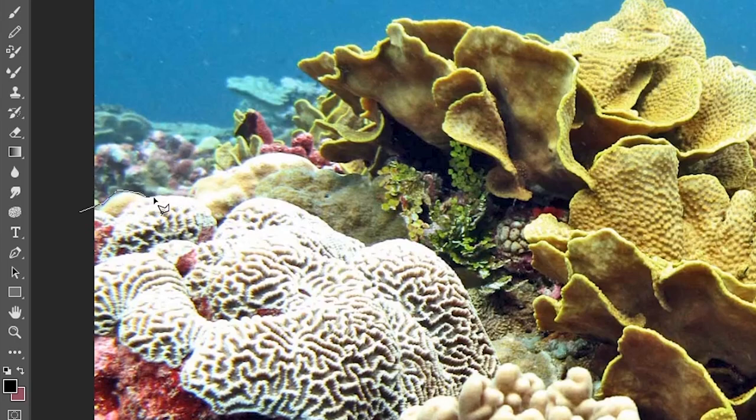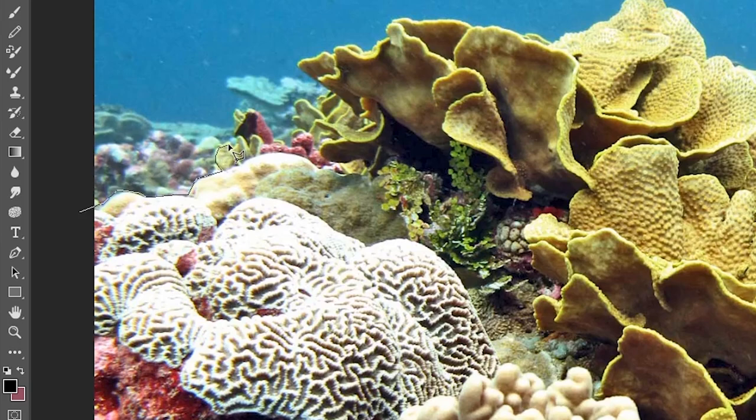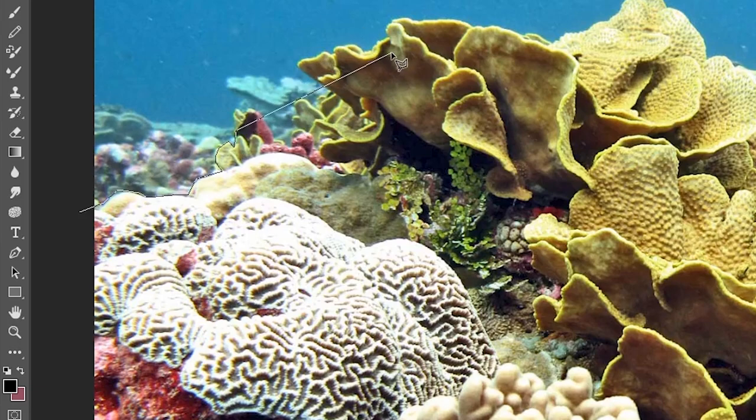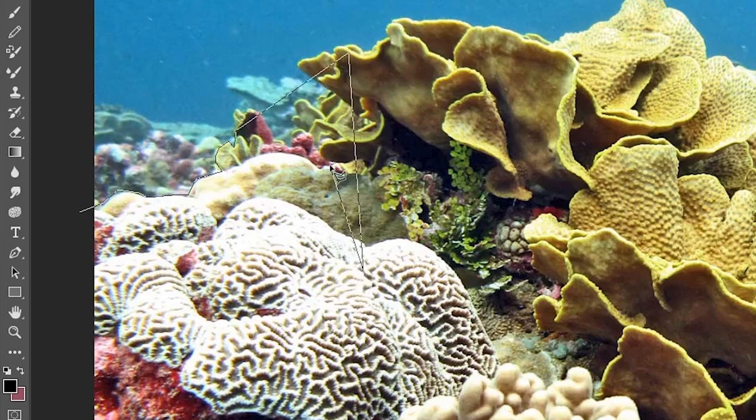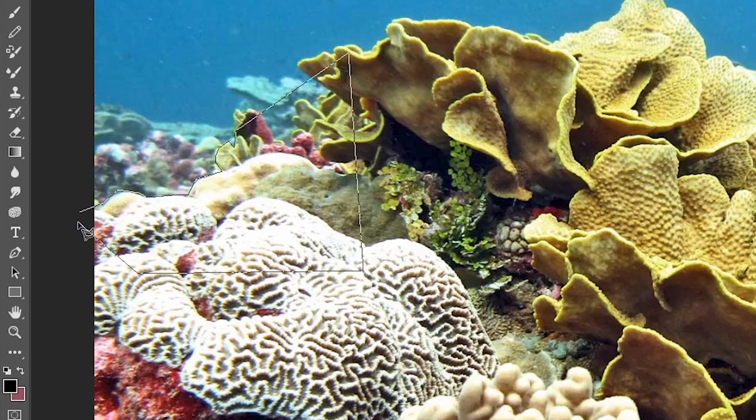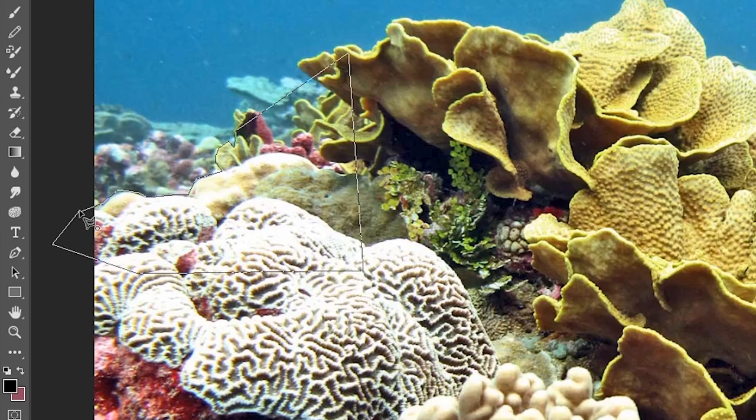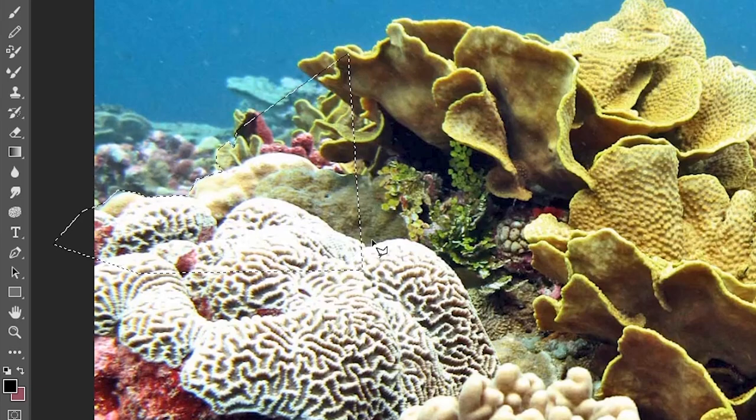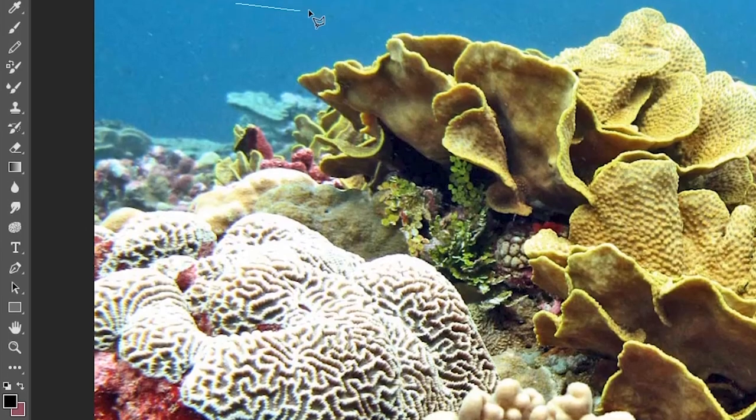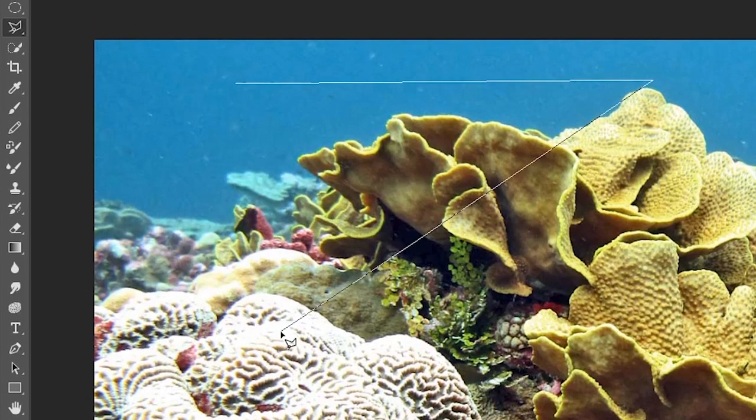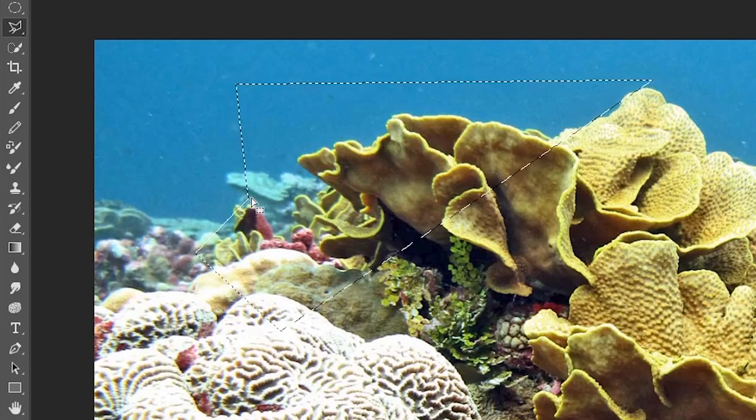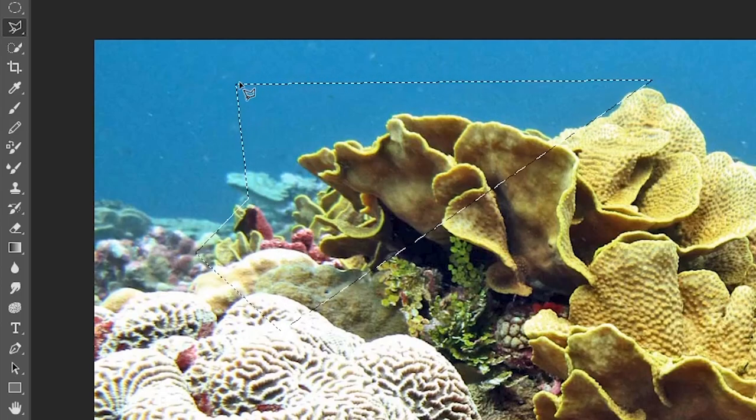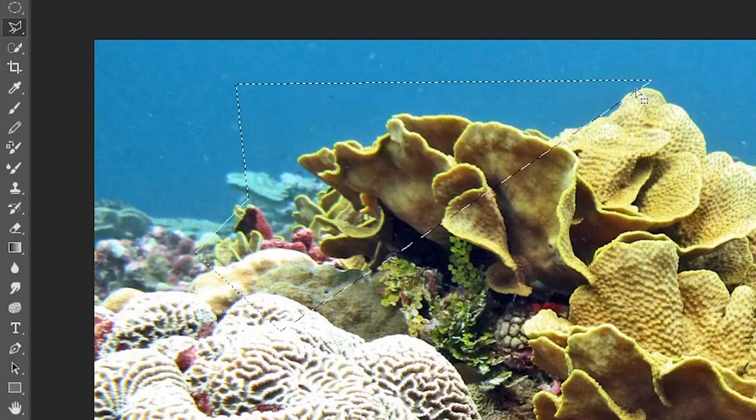And this will slowly build up your free form selection. This is really great for slow, really detailed selections. We can complete this selection by wrapping around going back to our first point, and we'll get this little circle right here in our pointer. That means that's going to complete the selection. Another way to complete your selection is you can just double click, and that will connect the last two points up.